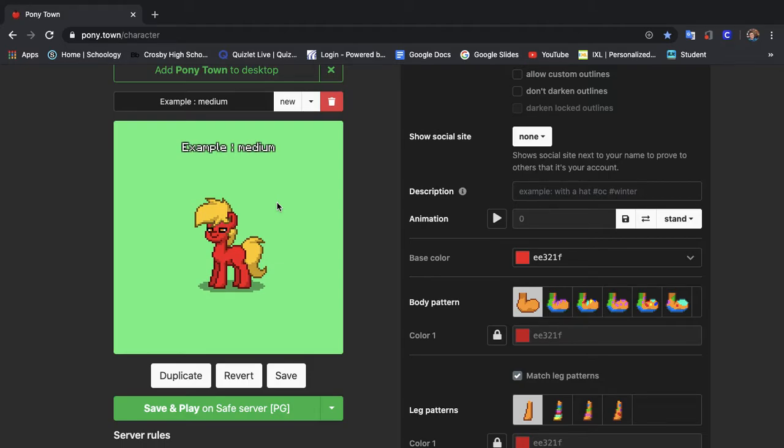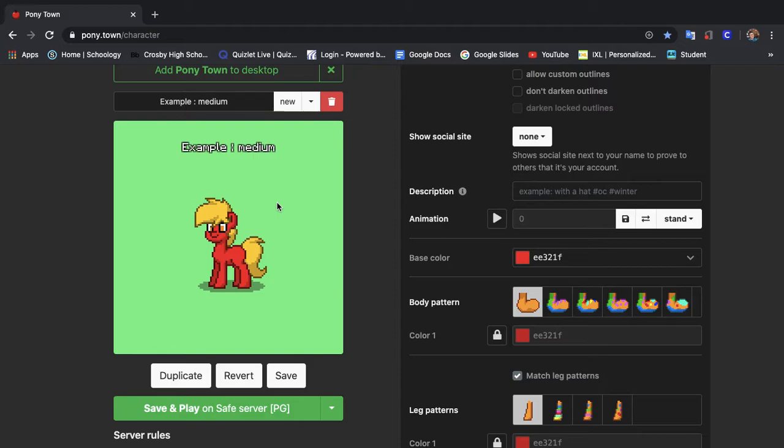So last video we did the easy level. If you're first starting out on Pony Town, you literally just noticed that Pony Town existed and you recently started playing, so the easy video is meant for you to at least make some decent ponies when you first start out.